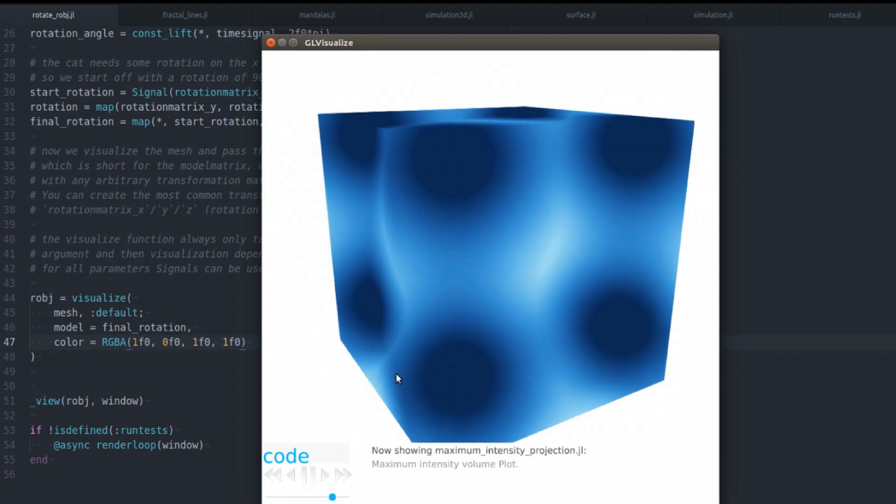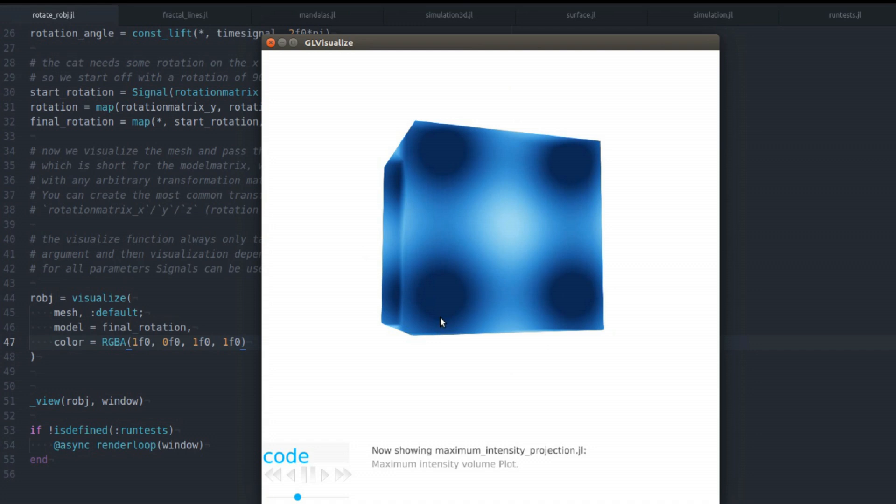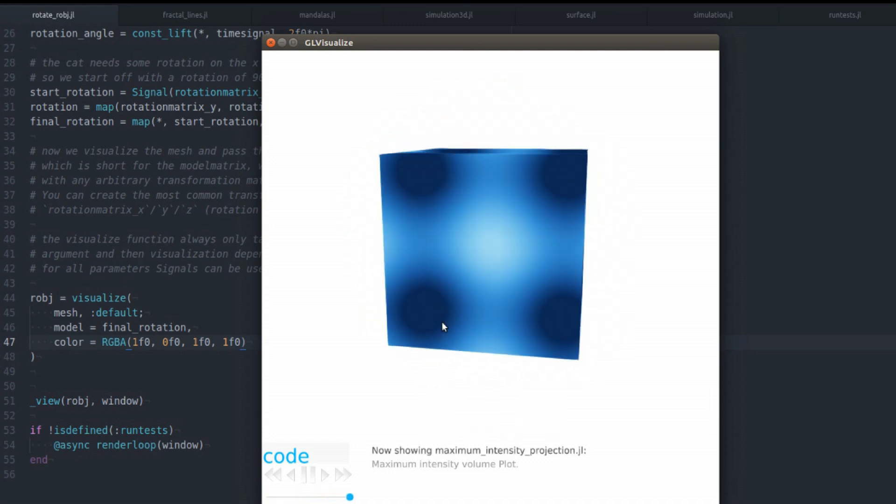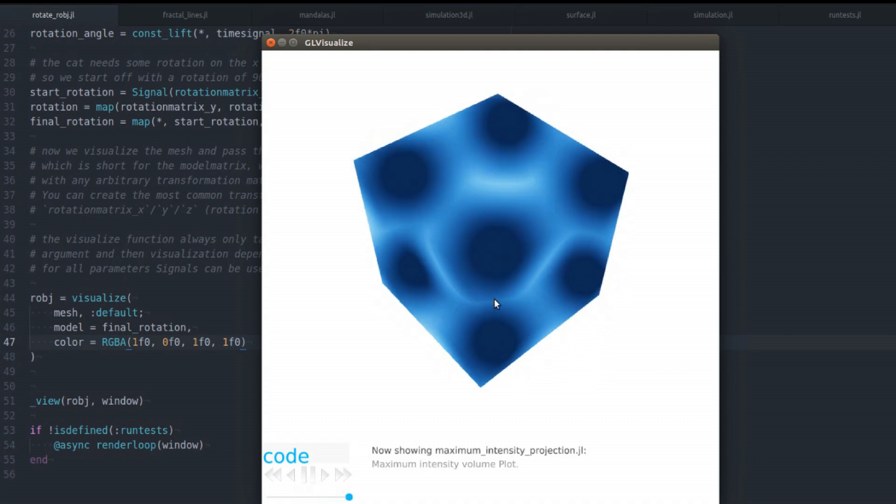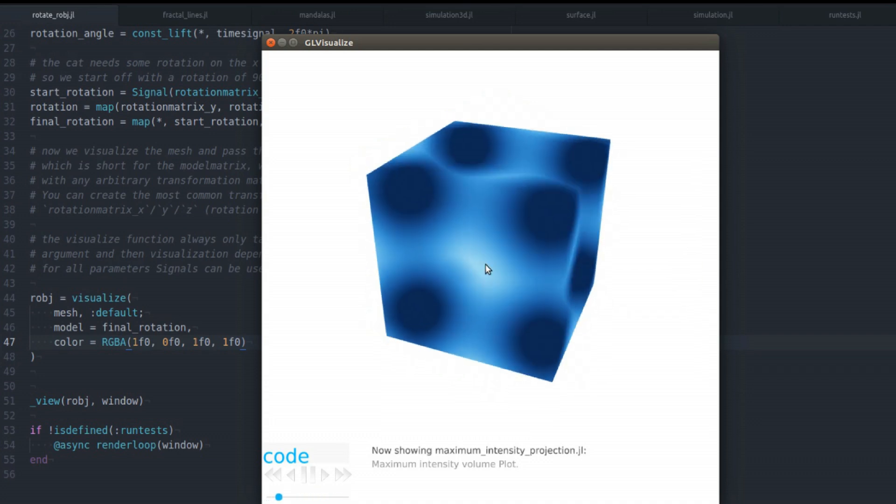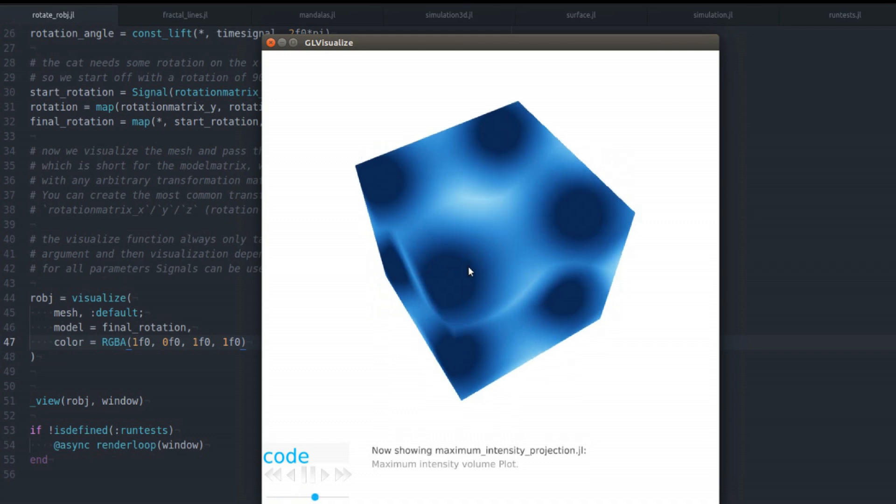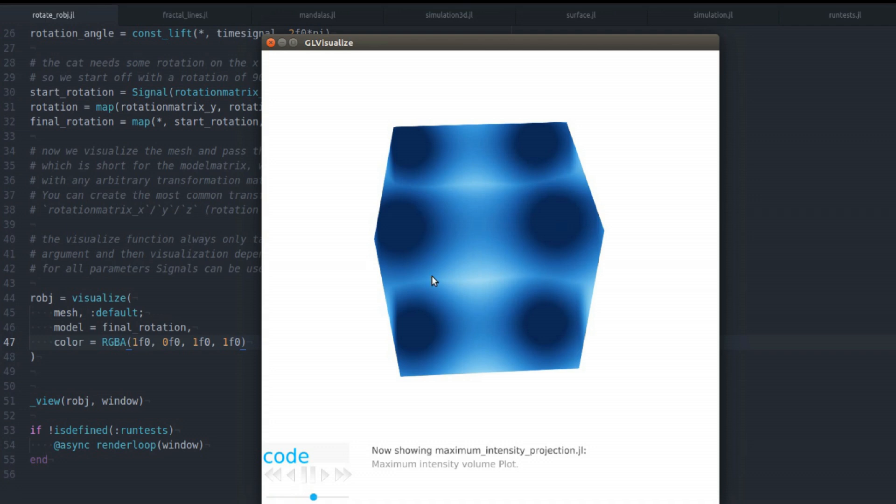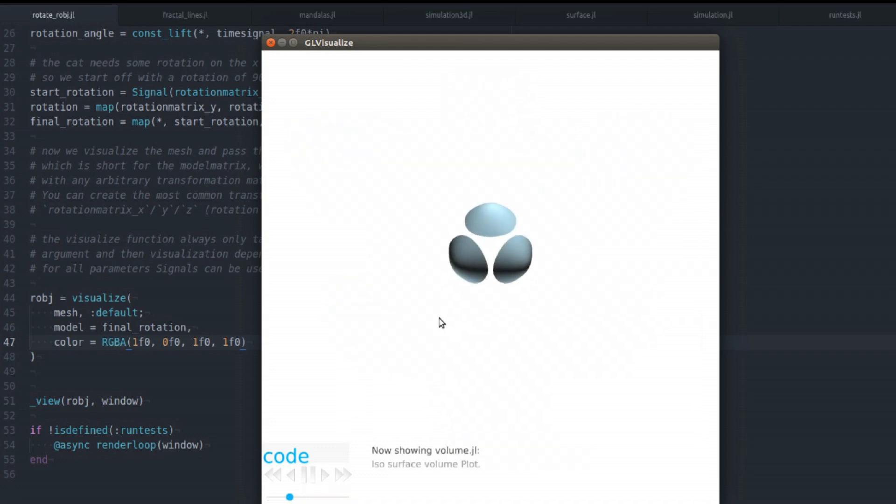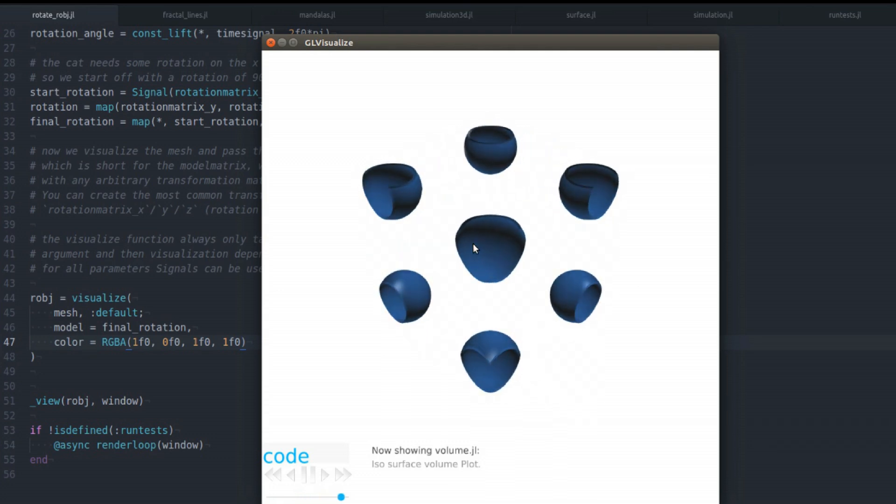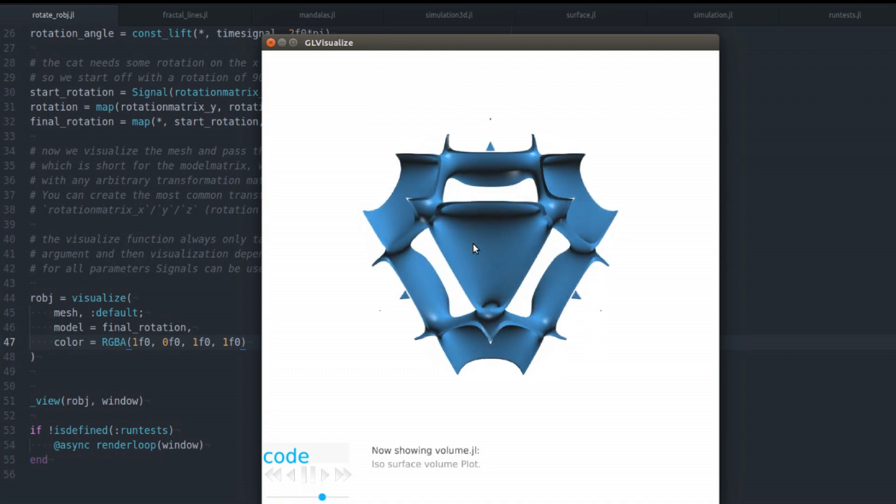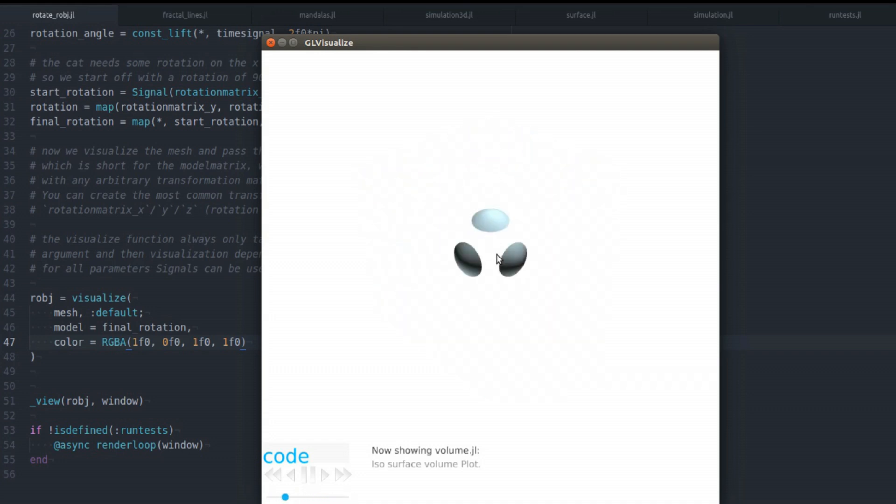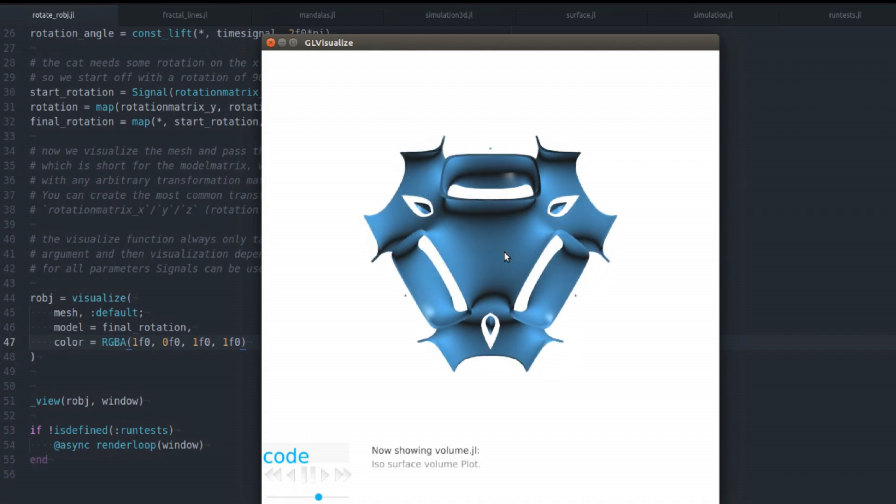And a volume plot. So this one probably looks a little bit weird. But this is a maximum intensity projection. This means I'm walking through the whole volume for every pixel and only display the highest value it finds in its path, which can be very interesting for certain images. And this is probably more accessible. This is an isosurface volume plot. So you just plot values with the same value inside a volume, which will generate a surface.